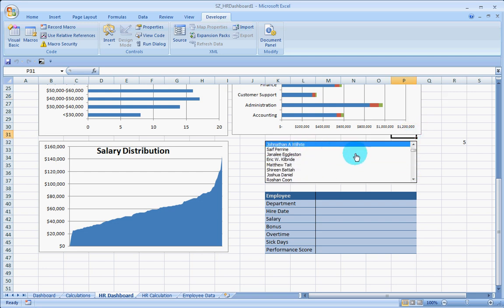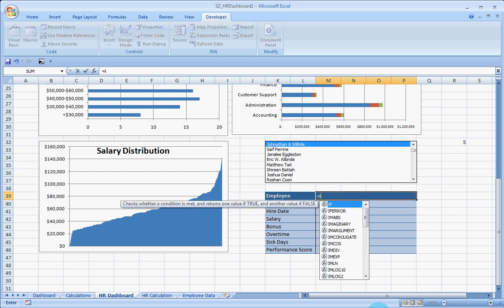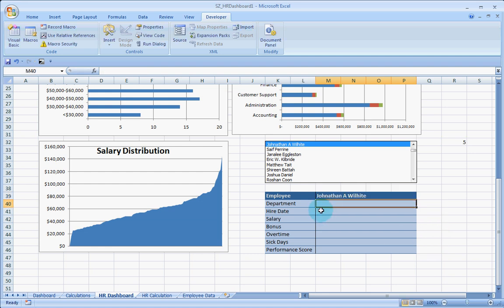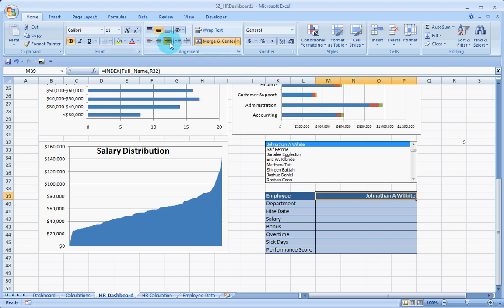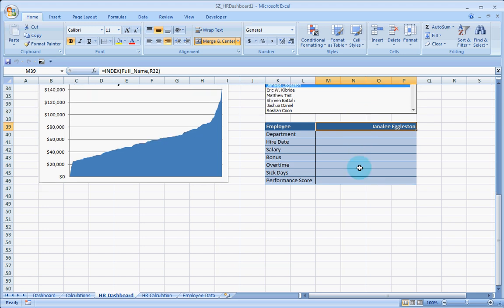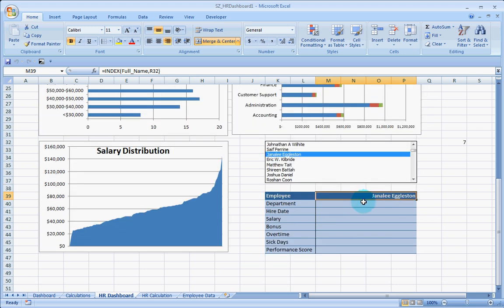Now, based on the selection, I would be able to get the employee information. How do I do that? I apply an index, give it an array that is nothing but our full name again with the cell link that we have used, which would show me the same name that I have, obviously, because that I am selecting.